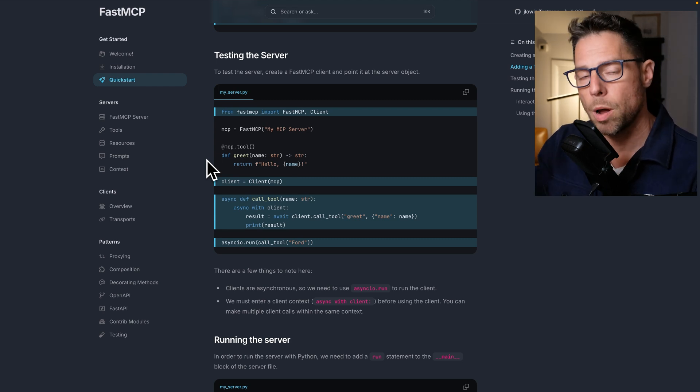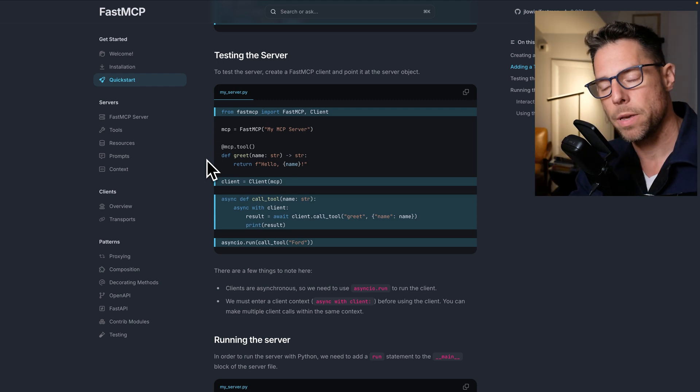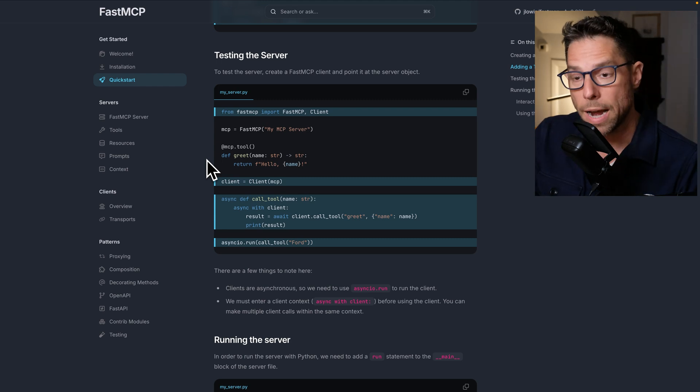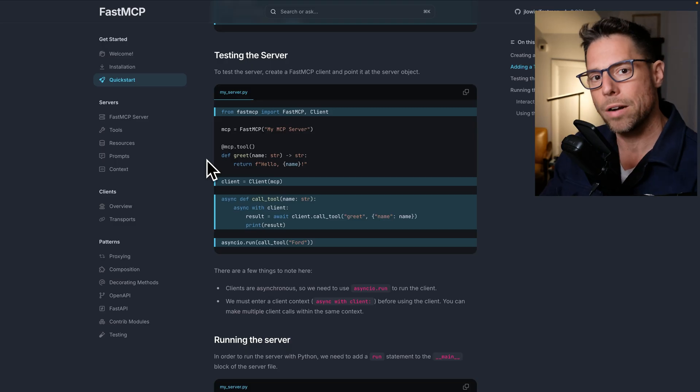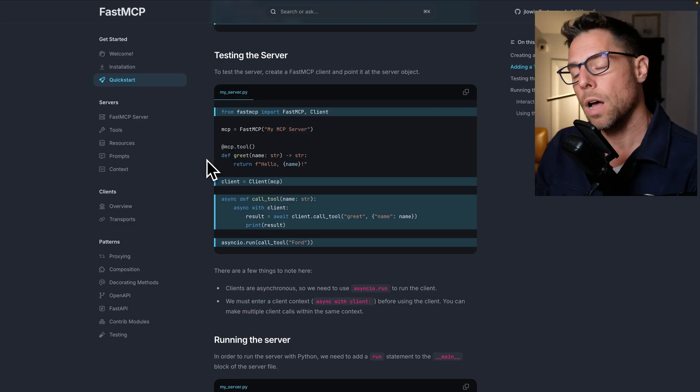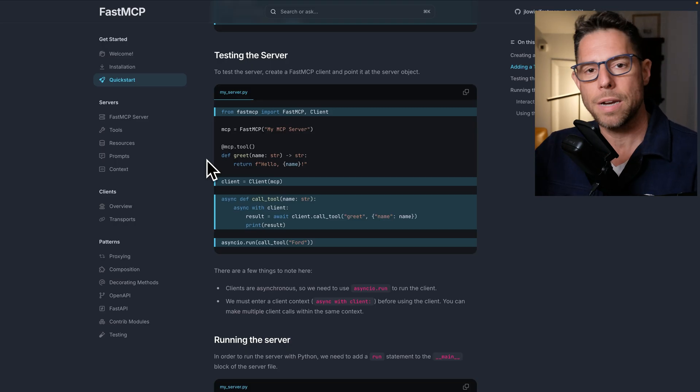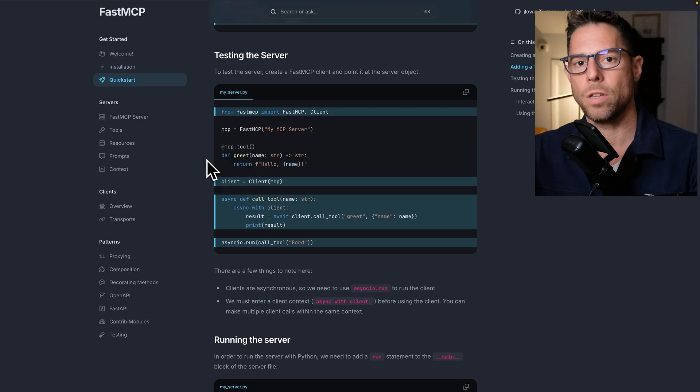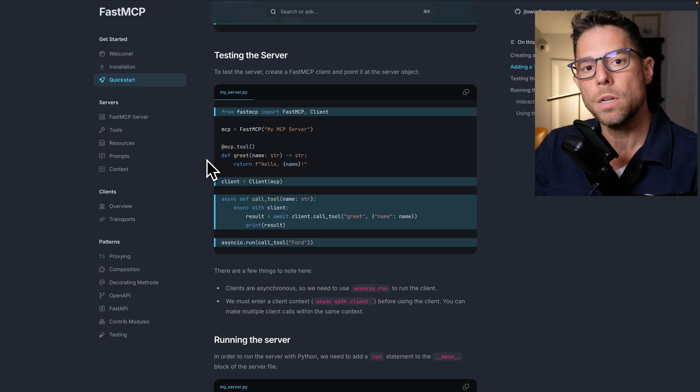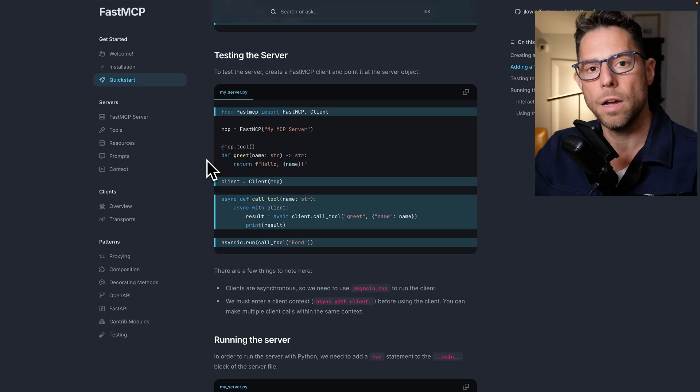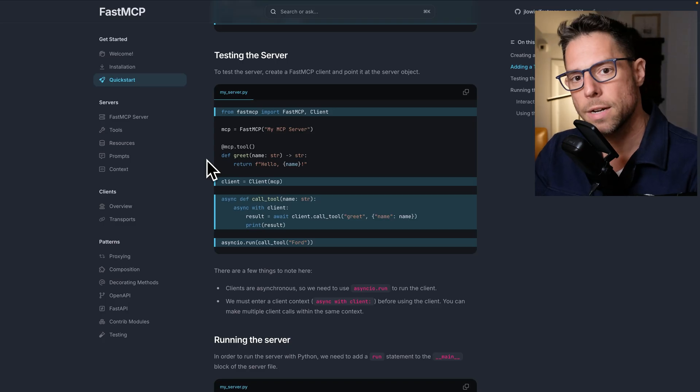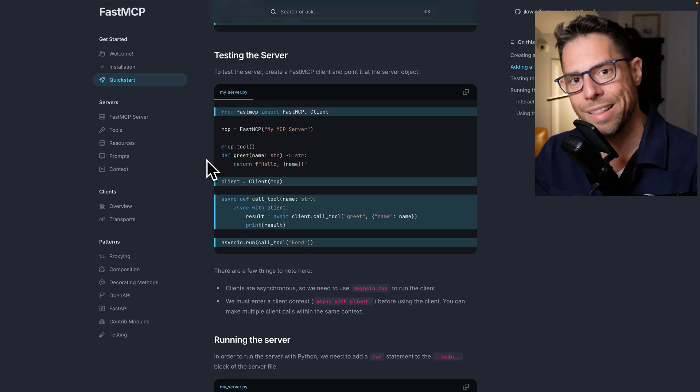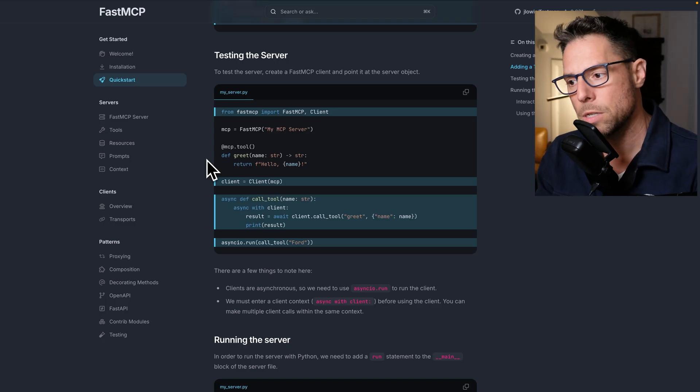Typically, that client is going to either be Anthropic or like the Cloud app or say, for instance, Cursor is probably the most popular MCP client. An MCP client can interact with an MCP server and an MCP client doesn't have to be a fully featured app. It can be a script.